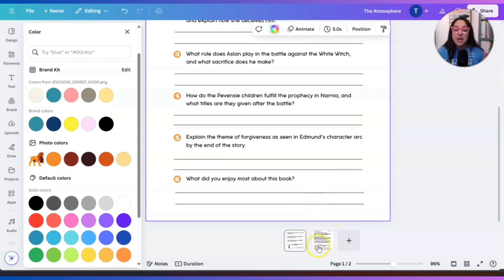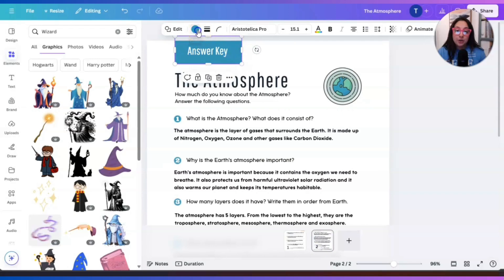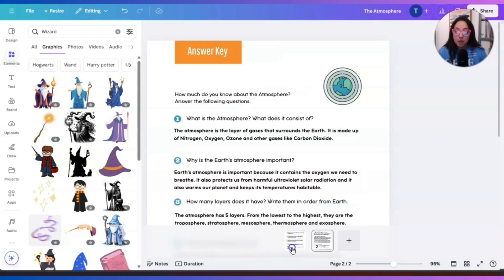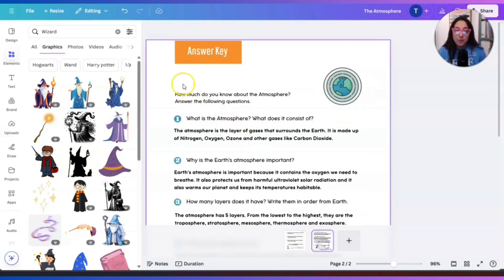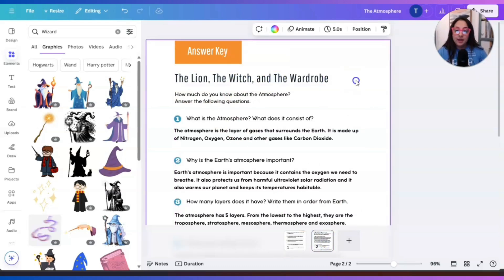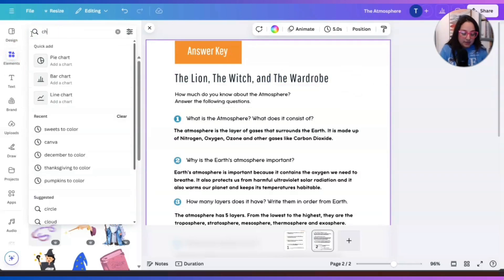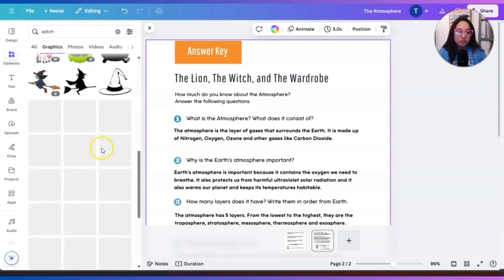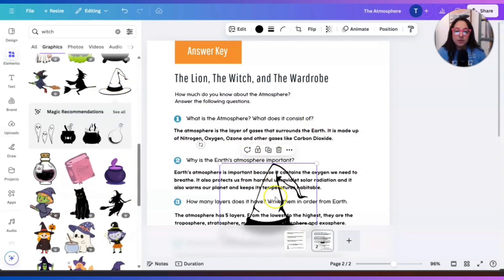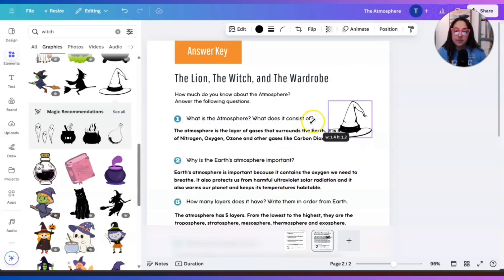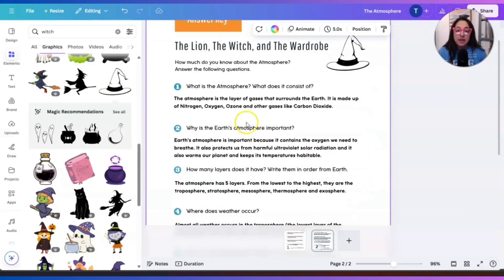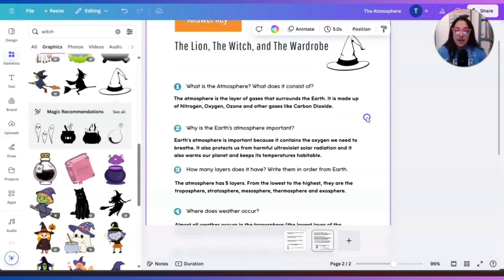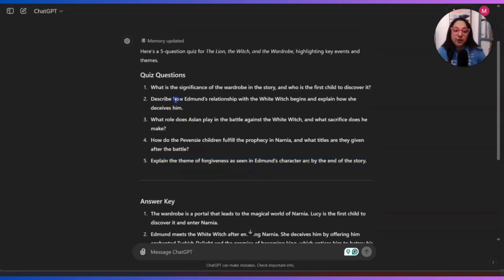Now we're going to click on page number two here in Canva and start building our answer key. The first thing we're going to do is delete this. We're going to copy the title and paste it here. I'm going to remove that image. And maybe this time, let's see if we can find a witch or we could do a hat, something simple. Now, all we're going to do again is delete this and add the questions but now with the answers included. So all we're going to do here is copy, copy and paste. Let's get to it.